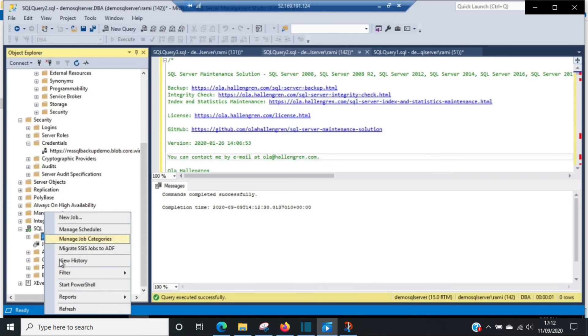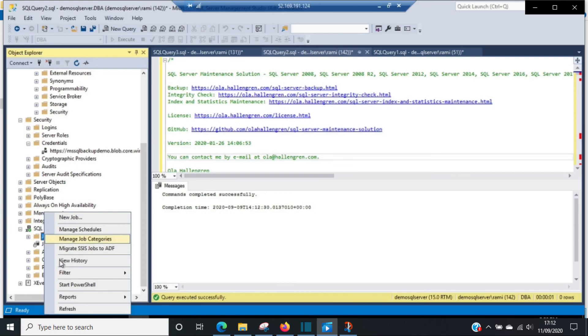So that's all for today's video. Today what we did, if we summarize - we created the credentials using the SAS token, then we took a backup, and then we used the same backup file to test the restore. All things were completed successfully.